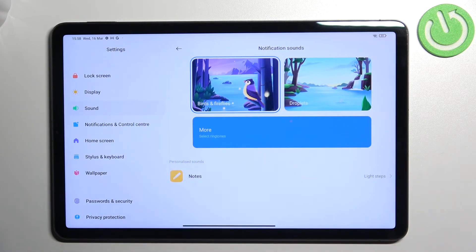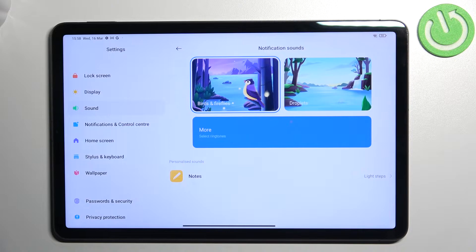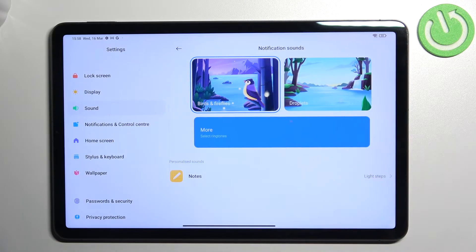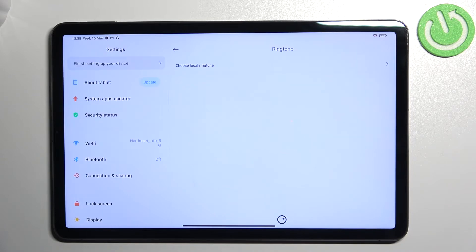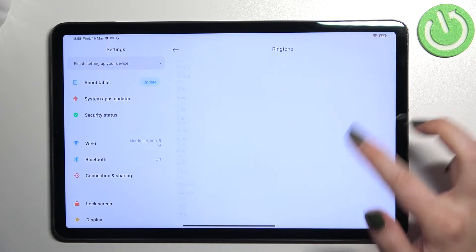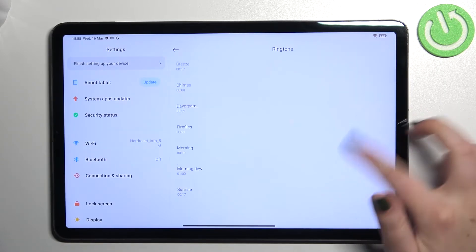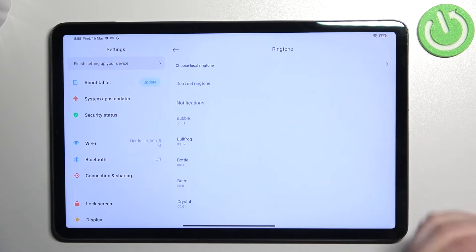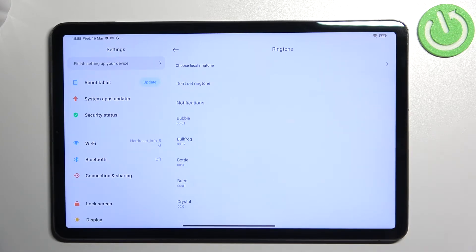As you can hear, you will be able to check how it sounds. But if you do not like those options, just tap on More. After that, we will be transferred to the full list of all pre-installed ringtone sounds from which we can choose.